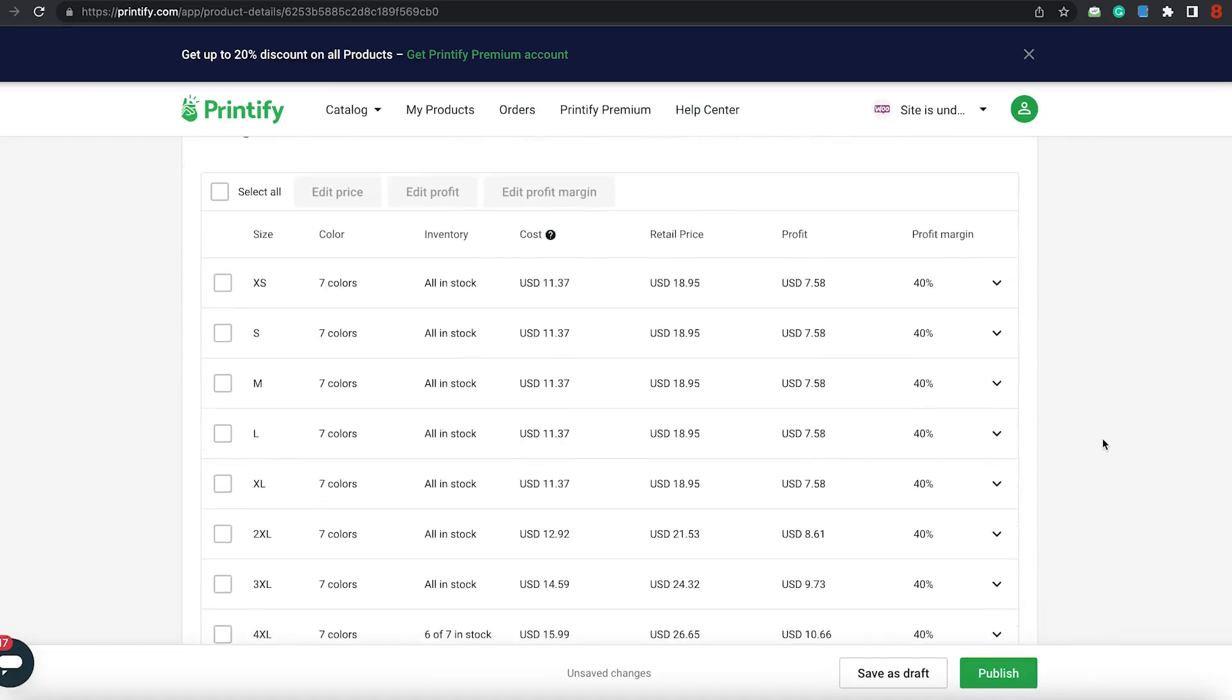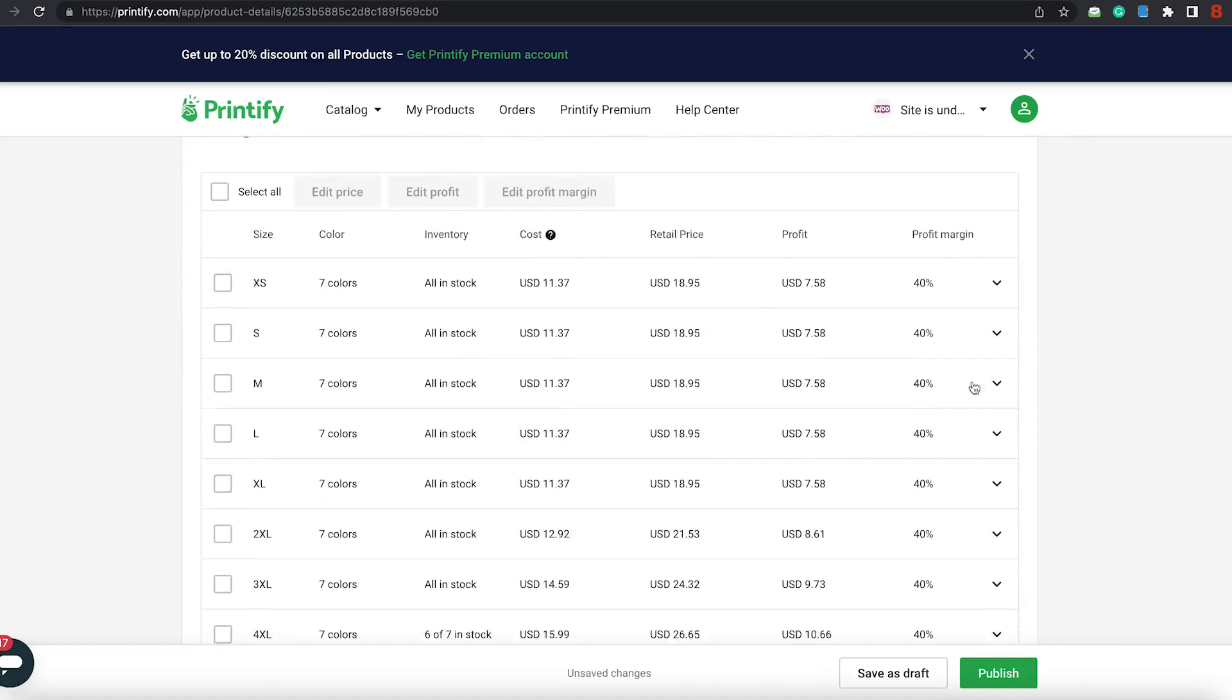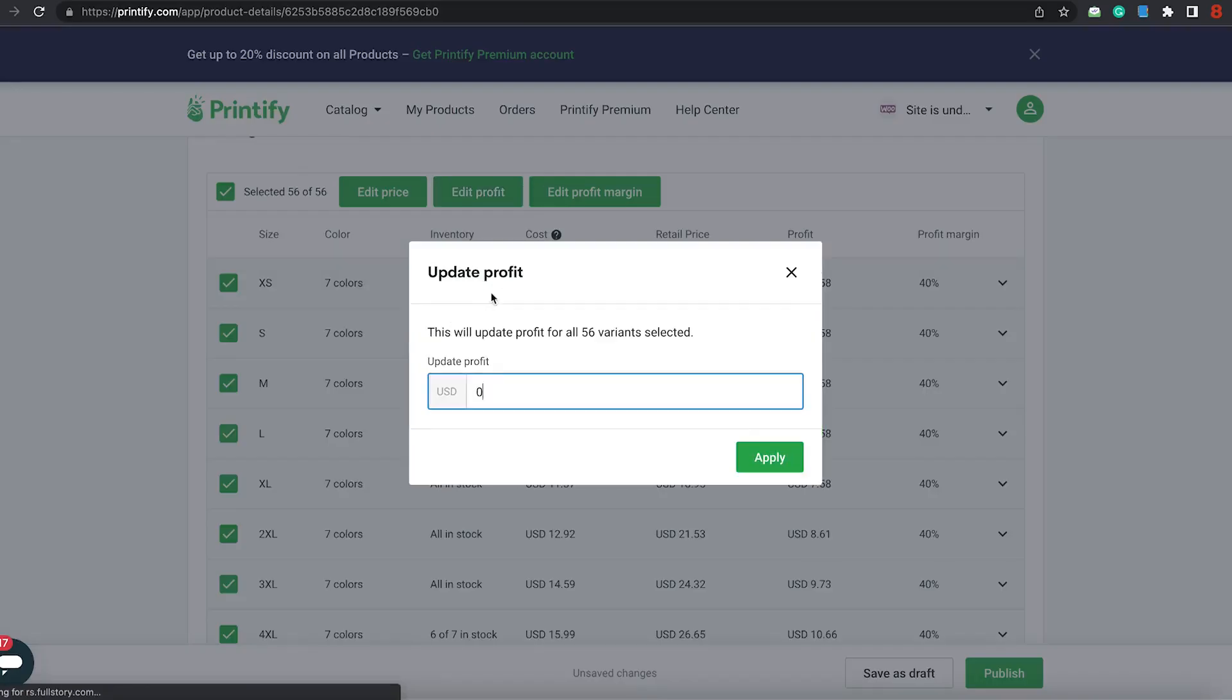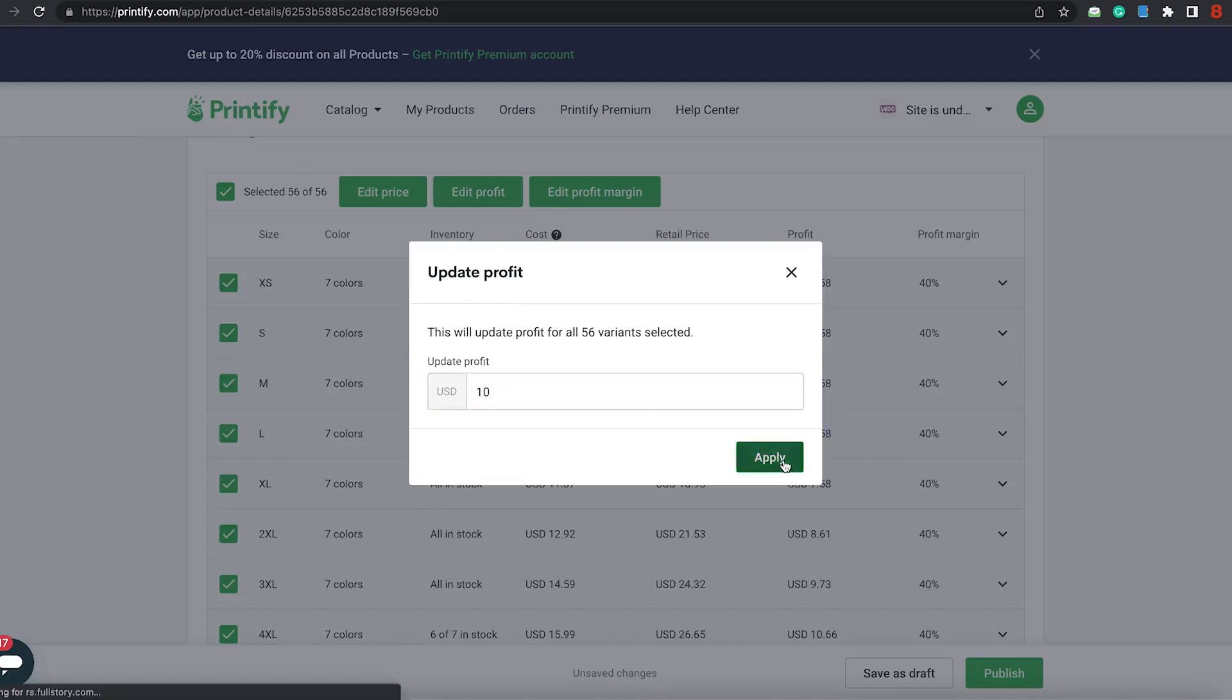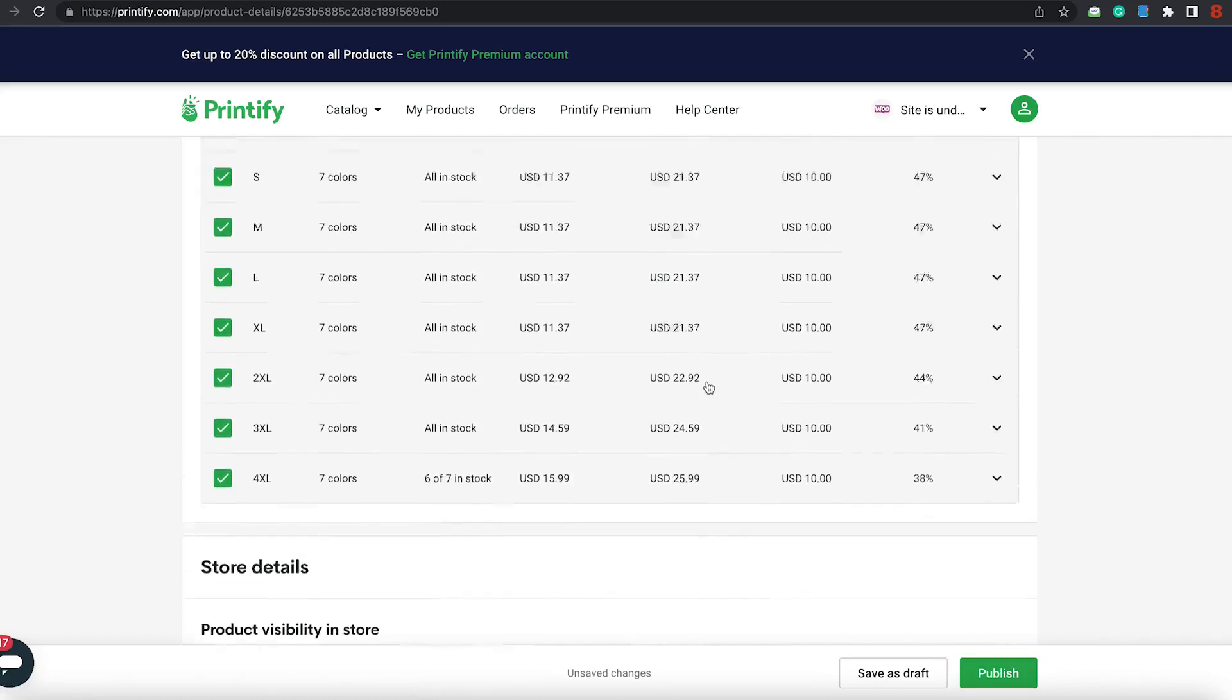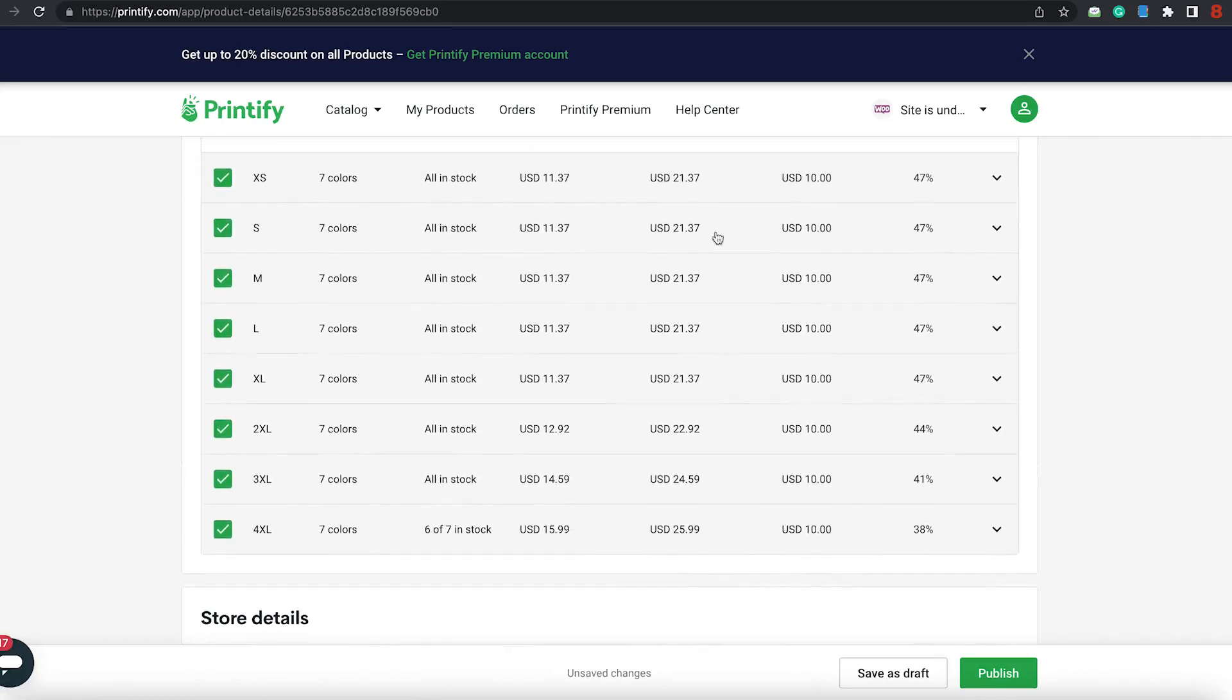And here's the colors now. If you're doing it for a fundraiser or something like that, and you want your profit margin to be higher than seven, if you want it to be all the same, you can click on select all and edit profit. And say you want your profit to be $10, and just apply. And it will update it.